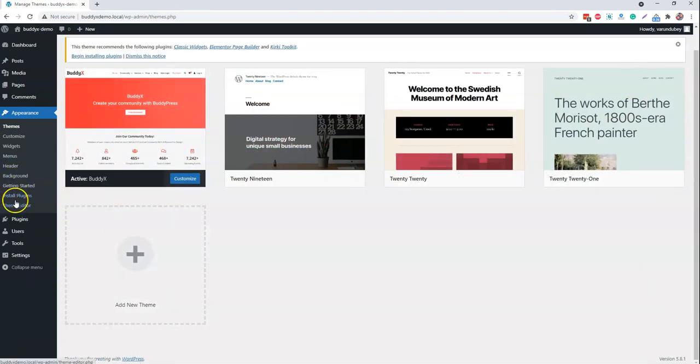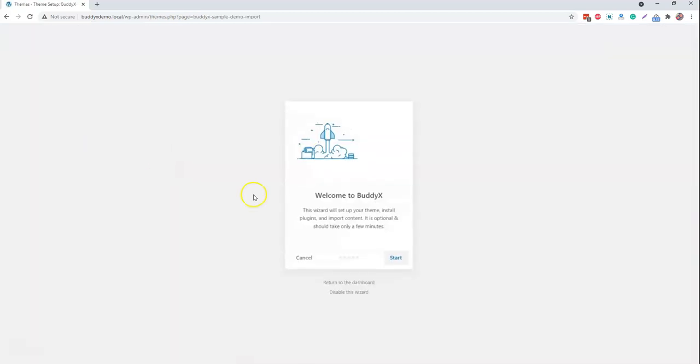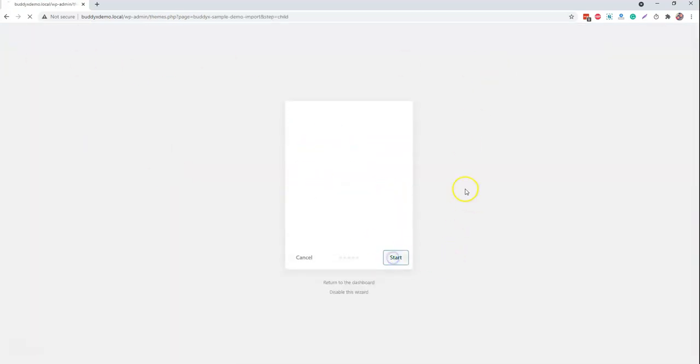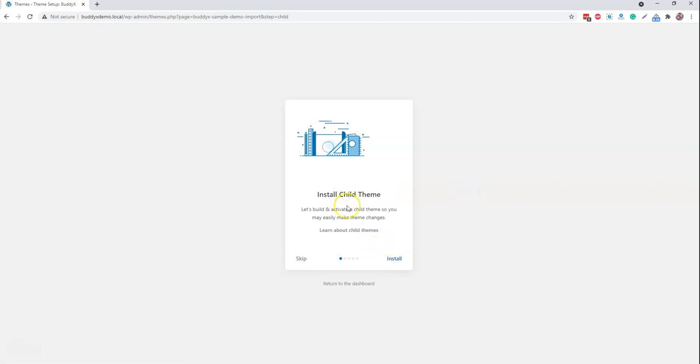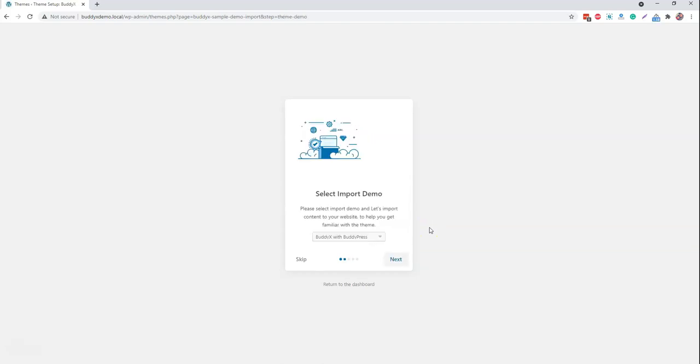After activating the plugin, it will give you an interface like this one. Welcome to BuddyX. First of all, what it will do, it will create the child theme at the same time, which is required for most customization projects where you have to overwrite template files and other things inside the child theme function file or other template overwrites.